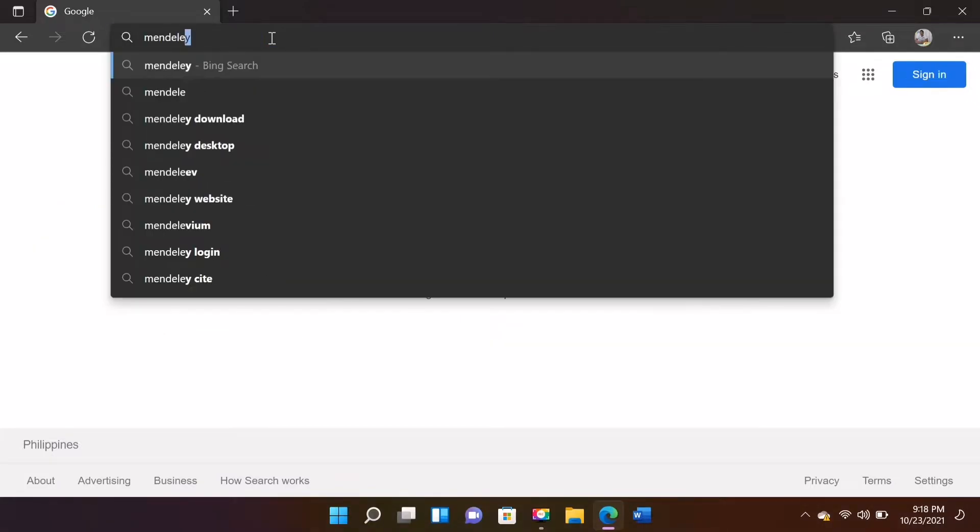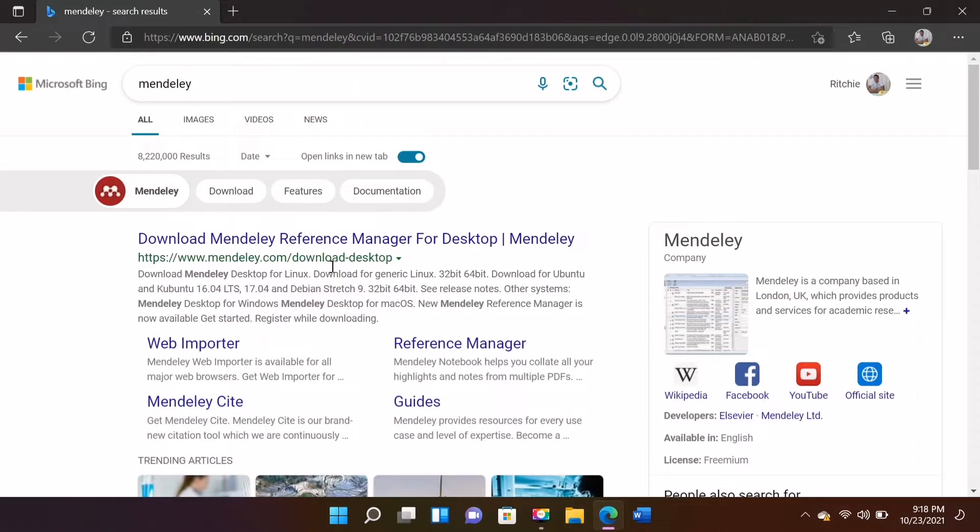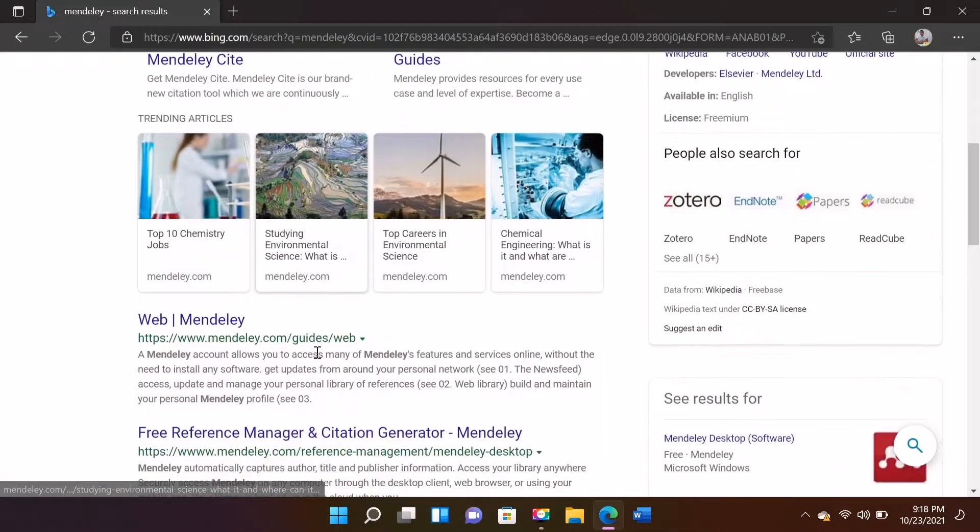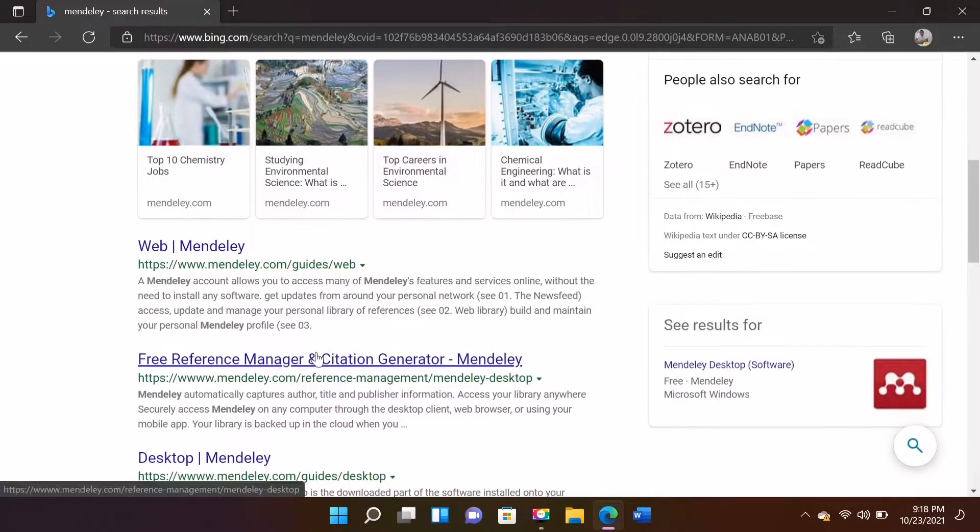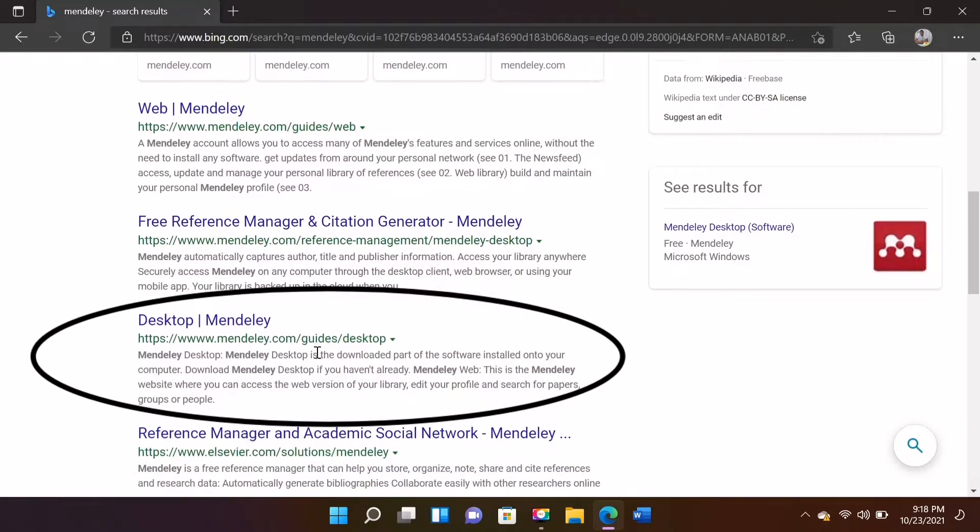In the search bar, just type Mendeley. Just scroll down and click this one, Desktop Mendeley.